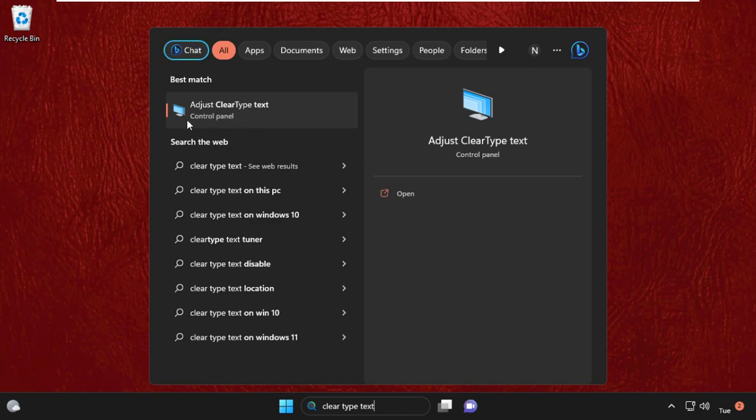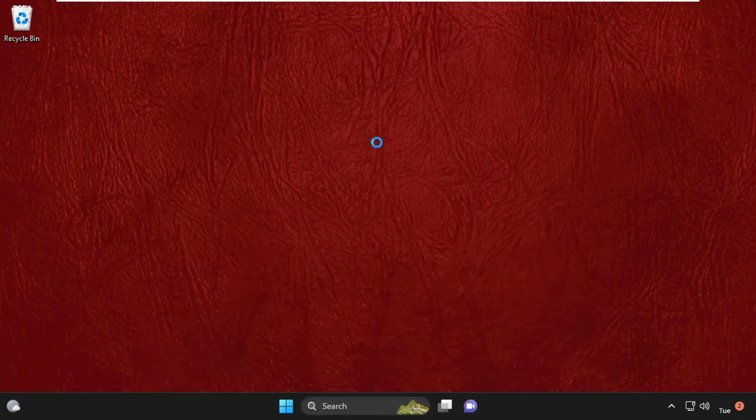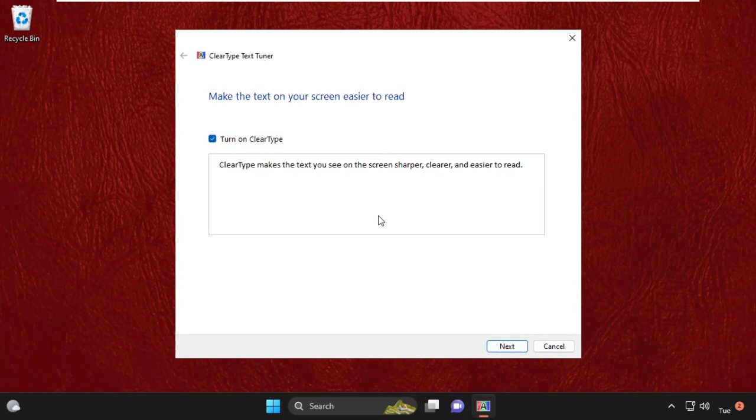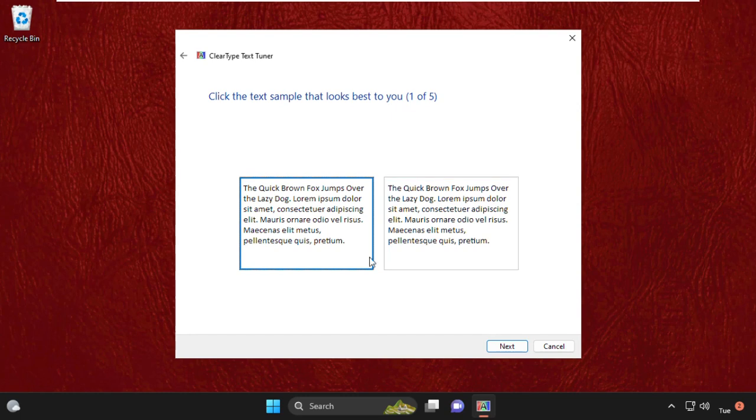Open 'adjust ClearType text' from the control panel by clicking here. We need to check this box, then click on Next. Now we need to click the text sample that looks best to you.